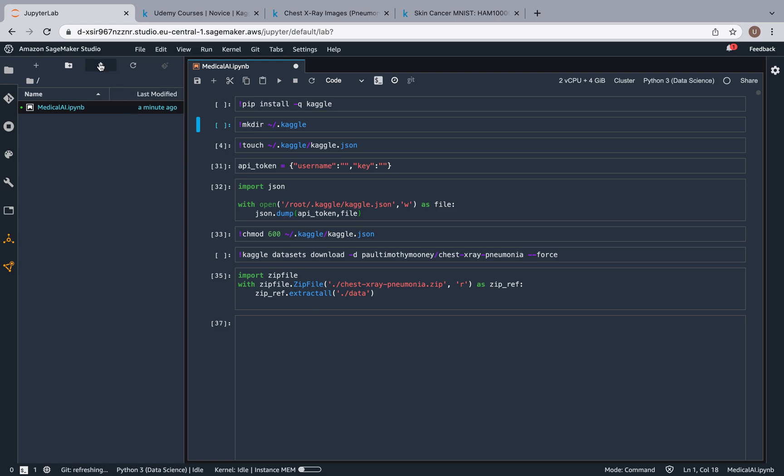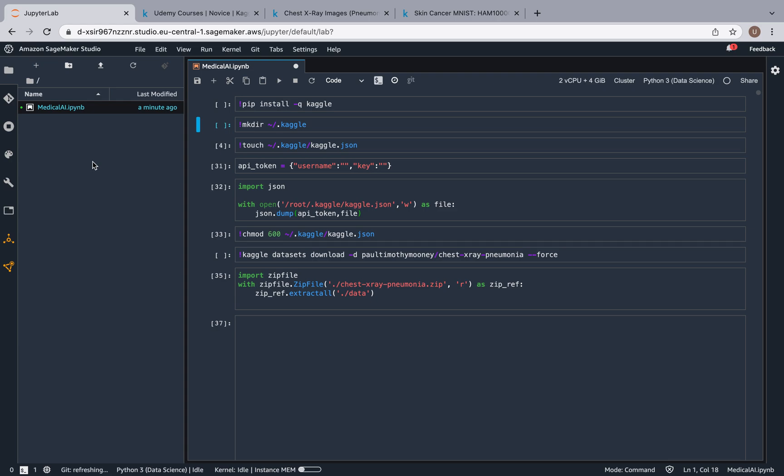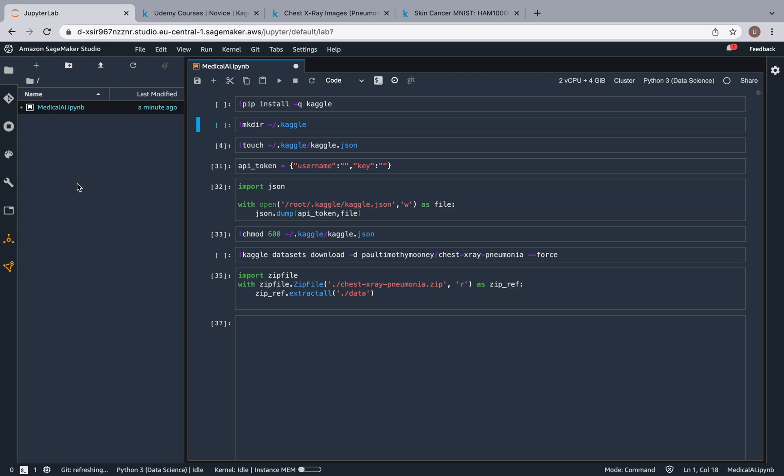By the way, you can upload stuff with this button over here, but we're not going to use that because this way it's going to be a lot faster. It's going to download the zip file for us to our SageMaker directory, and then we're going to unzip that and have access to our data really quickly.